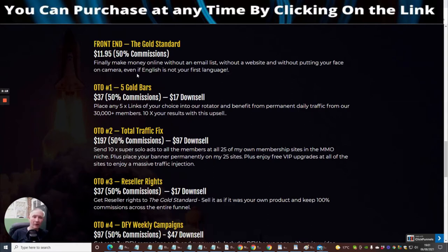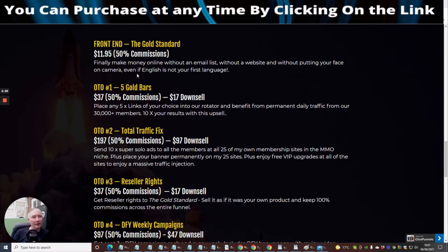OTO1 is Five Gold Bars: place any five links of your choice into our rotator and benefit from permanent daily traffic from our 30,000 members, plus get 10 times your results with this upsell. That's a really cool thing as well.